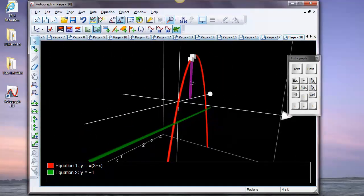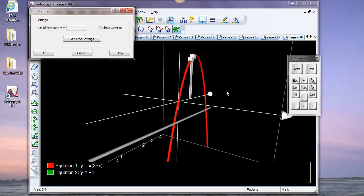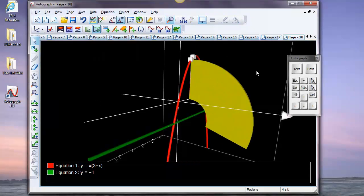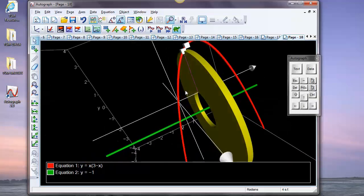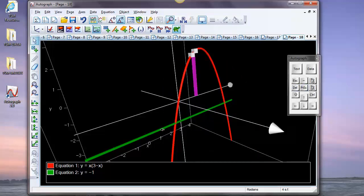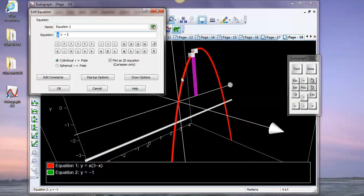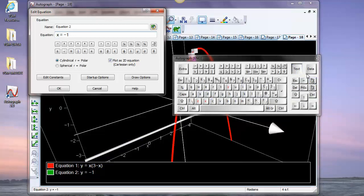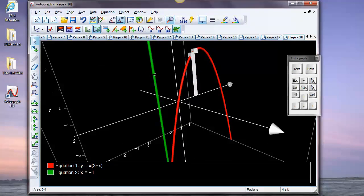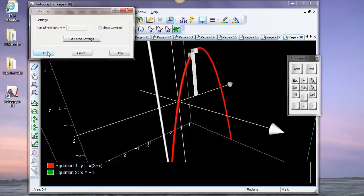Select this area element and this line, right-click > Find Volume — slow plot is on so it builds up gradually. The element of volume is a washer. Now if I change the line from y equals minus one to x equals minus one, the element of volume becomes a cylinder going around, and right-click > Find Volume shows it revolving.